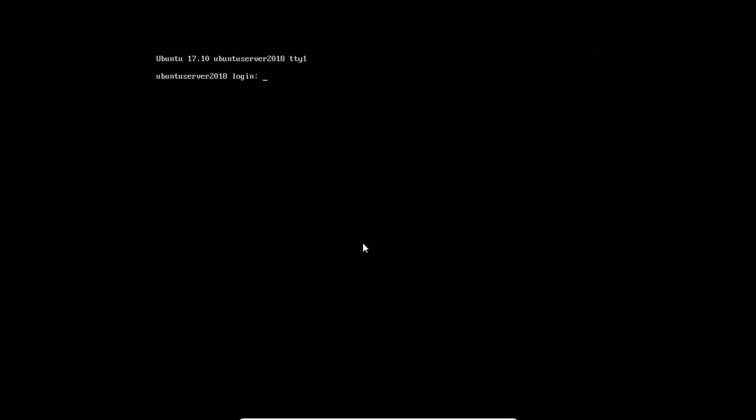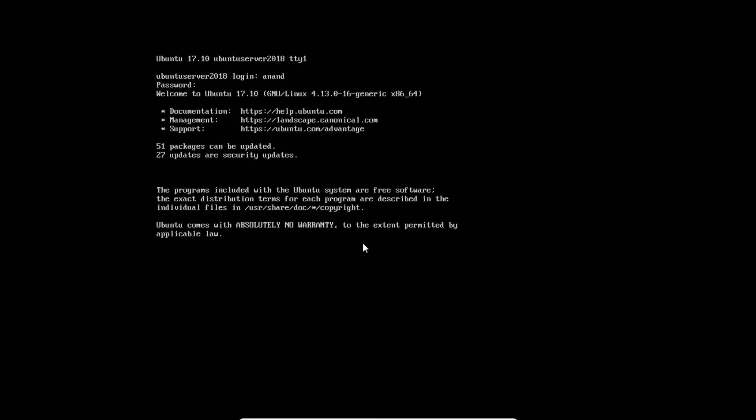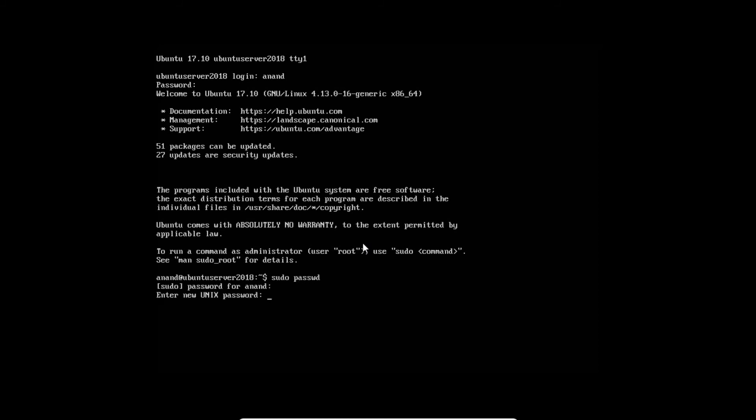Let's go with the first login with my name and password. It is done. Let's login with root. First of all, let us change the password of root with the command sudo password. Type the password. Now type the password of root. It is updated.